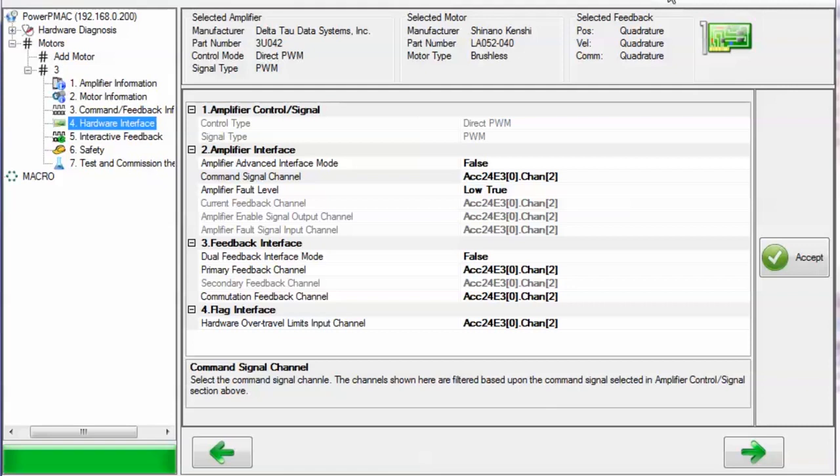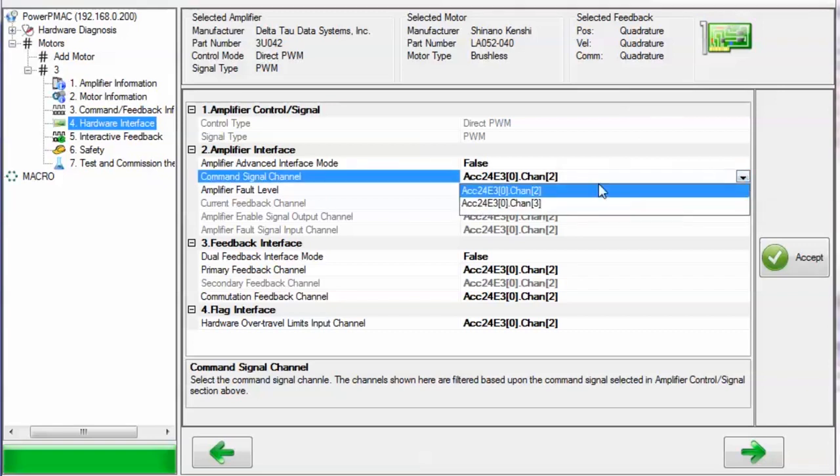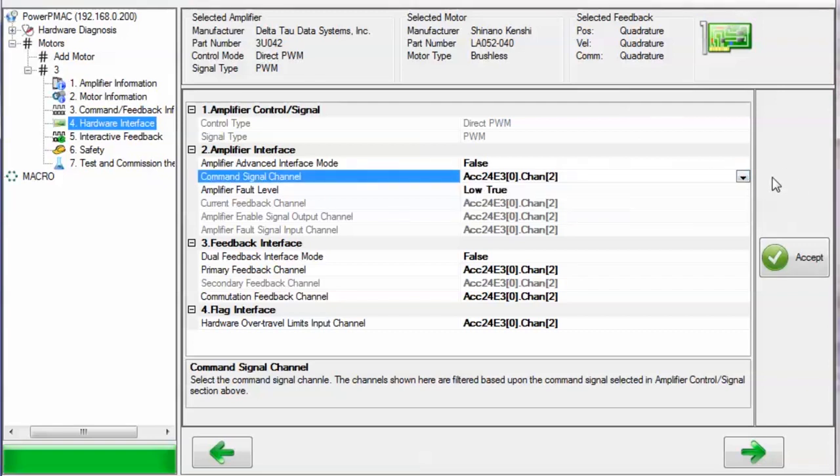But if you want to modify that to obtain a custom configuration, just select a different register from the dropdown list for each respective field you want to modify.